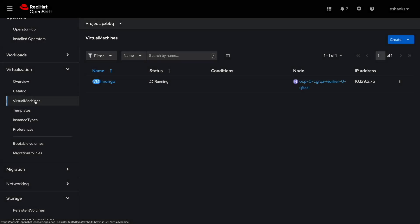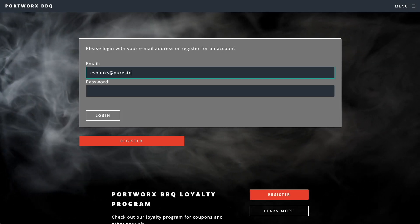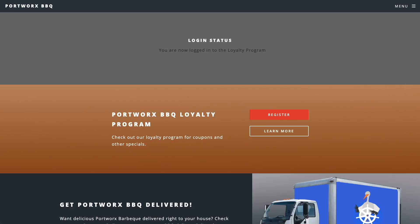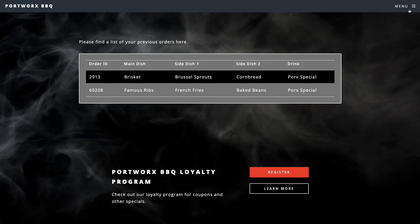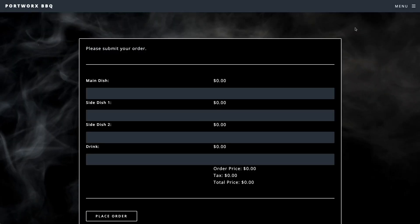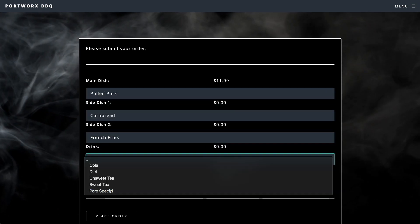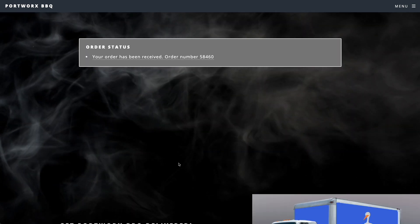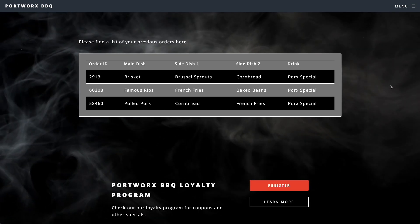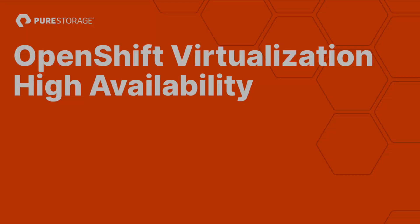We can again see this in the OpenShift console and verify from the Portworx dynamic plugin that it's running on another node. To make sure our application still works, we'll re-log in to the Portworx BBQ application and add another order to prove the database connection still works after the high availability event.